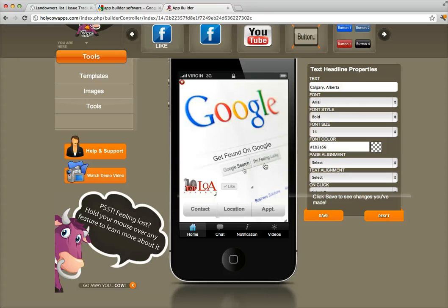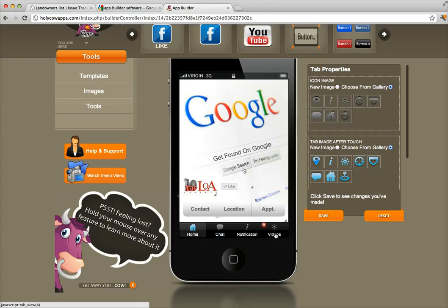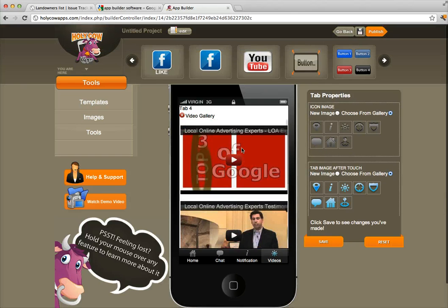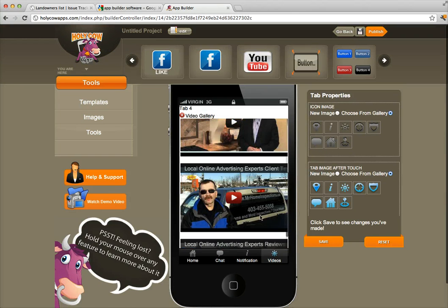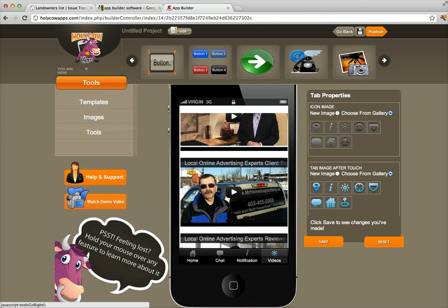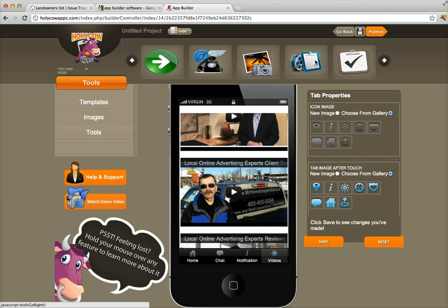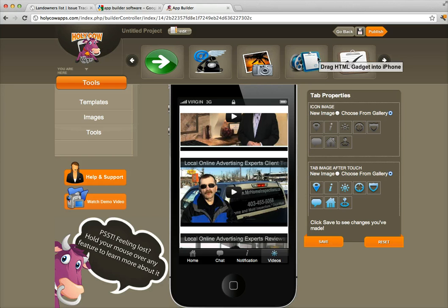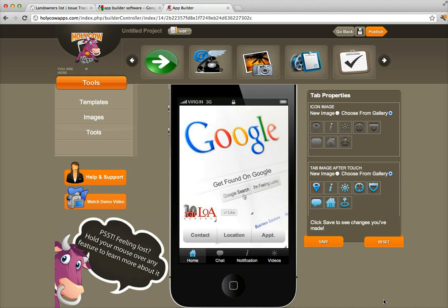I also added a video page — these are real testimonial videos from our company. As I mentioned in the last video, if you're an advanced user you can also add an HTML widget to display things like real estate listings. You just have to follow the instructions and drag it in. I won't get too deep into that, but it's available if you need more advanced features.